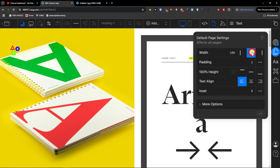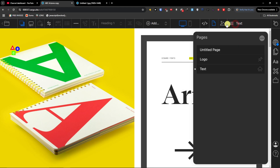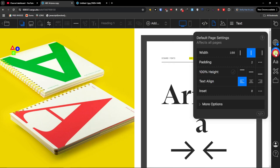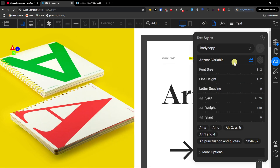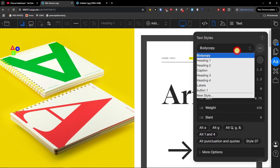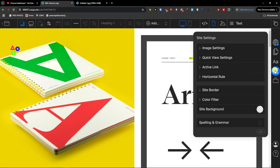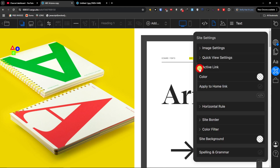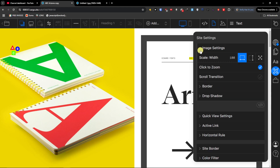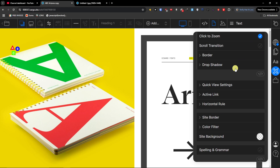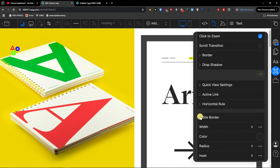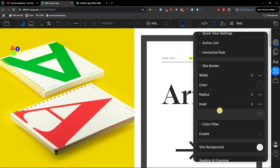Then of course you have the default page settings, which we already found. You can also have text styles — font size, line height — and for each of these text styles you'll find settings you can change. Then you have site settings like image settings, quick view settings, active link, horizontal rule, site border, and color filter — a lot of things that you can change.